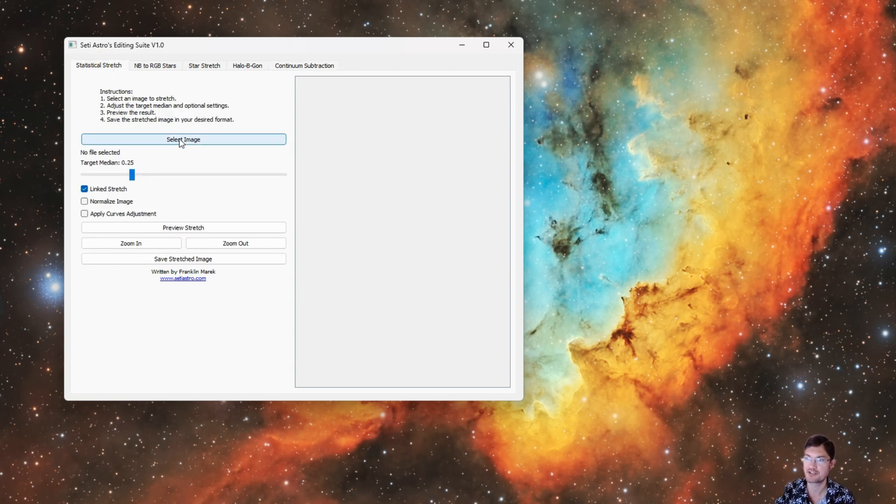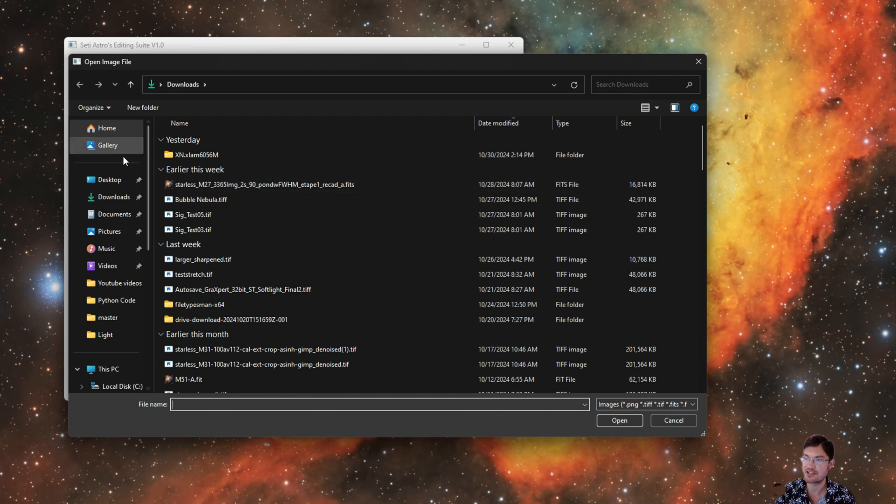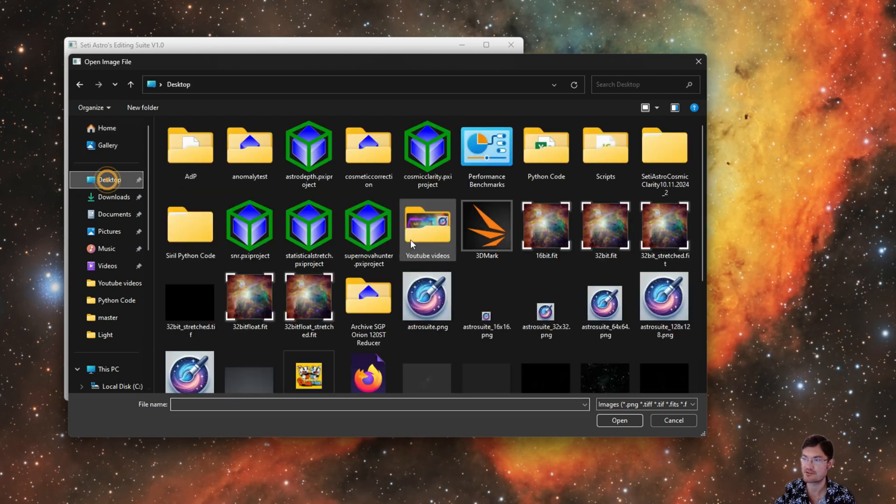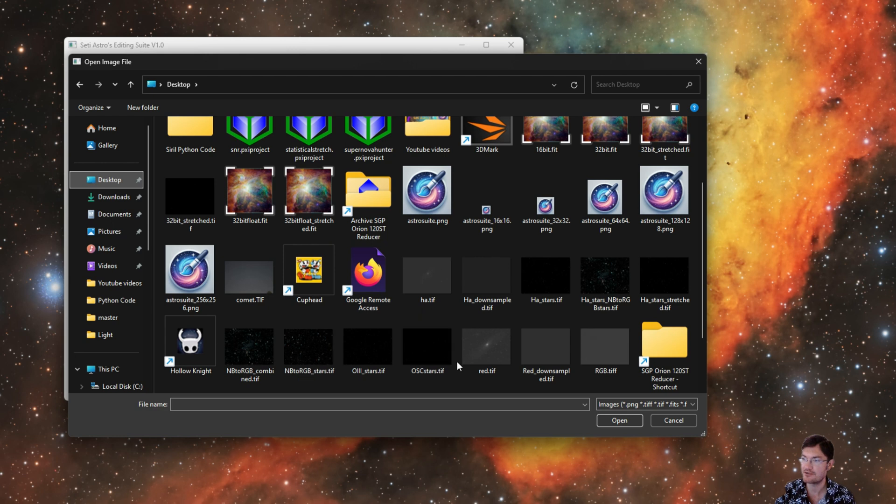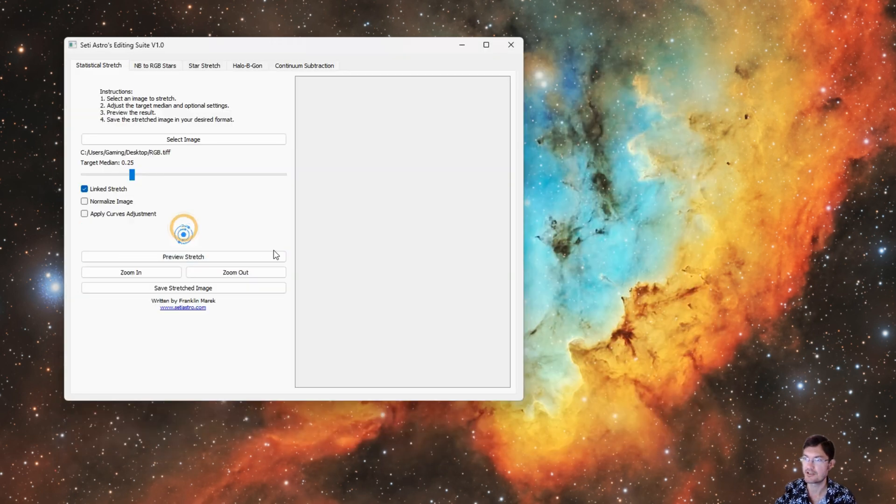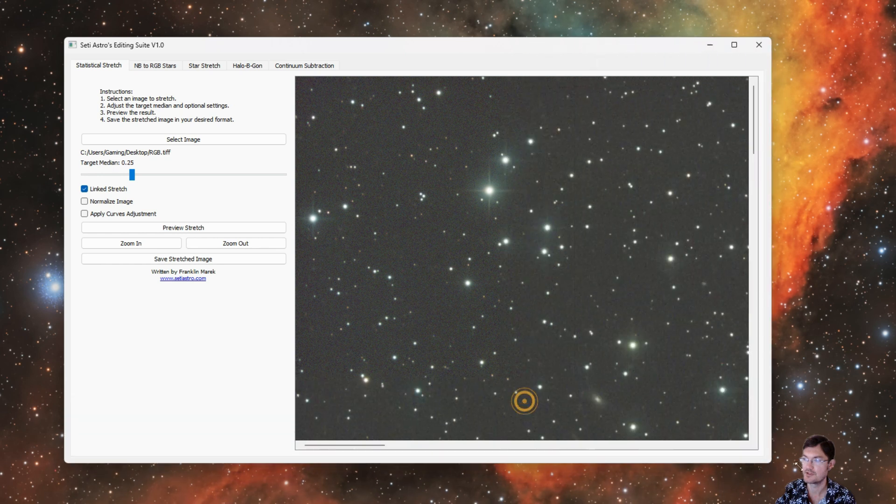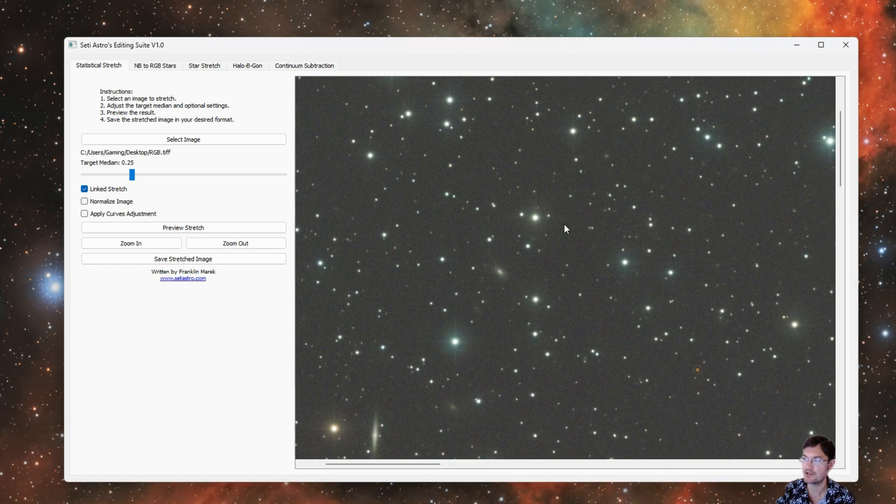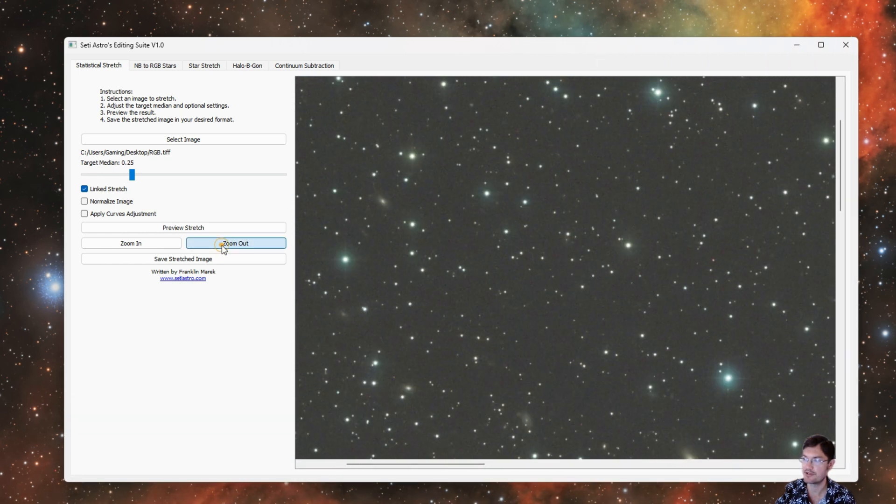Let's just run through them. I think everybody's familiar with Statistical Stretch. It functions the same way as the standalone Statistical Stretch. You can go ahead and choose your FITS or your TIFF file. You can click a preview of the stretch. You can make the window bigger, zoom in and out buttons.